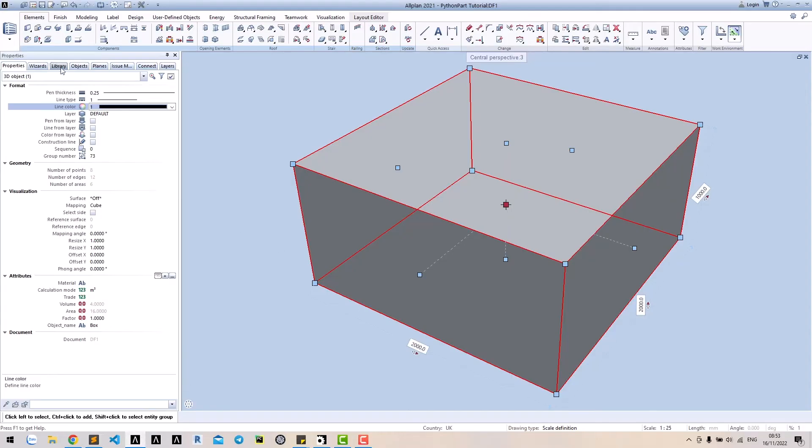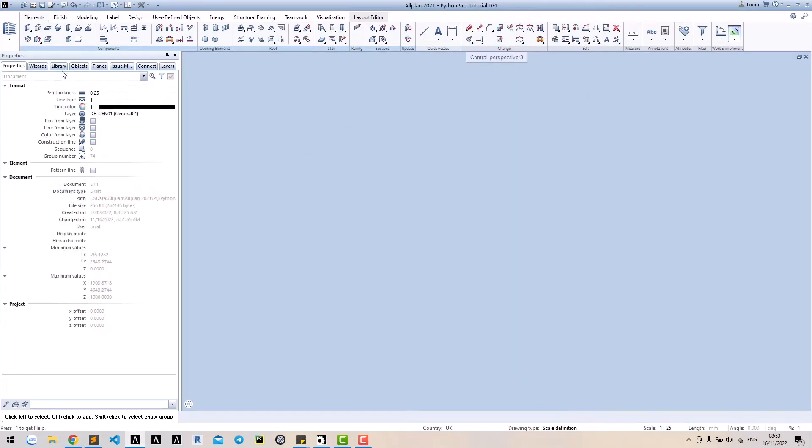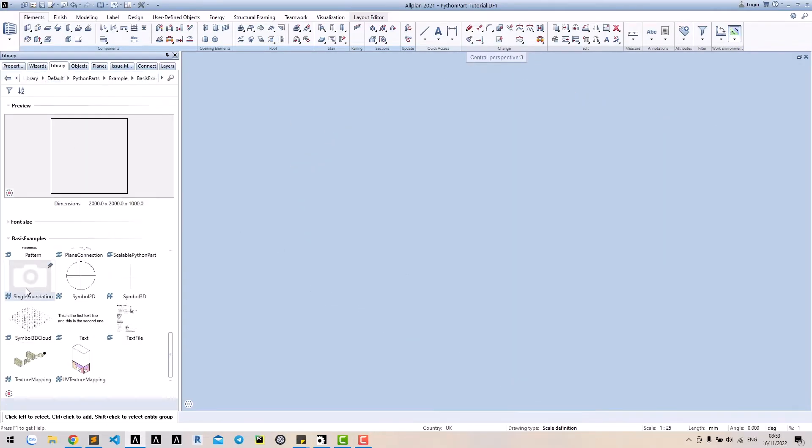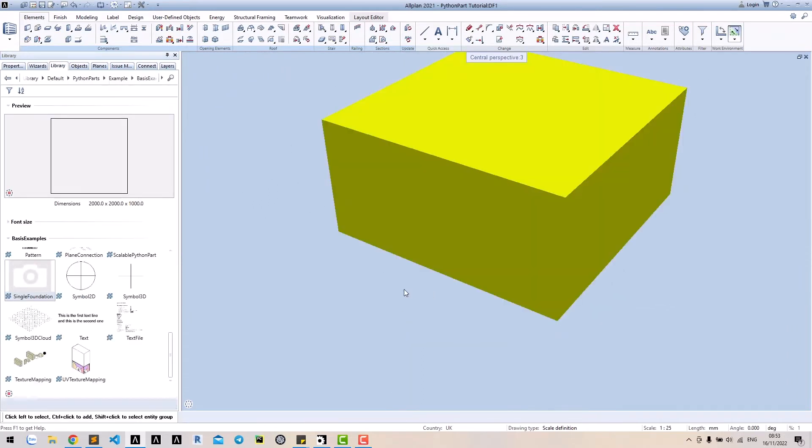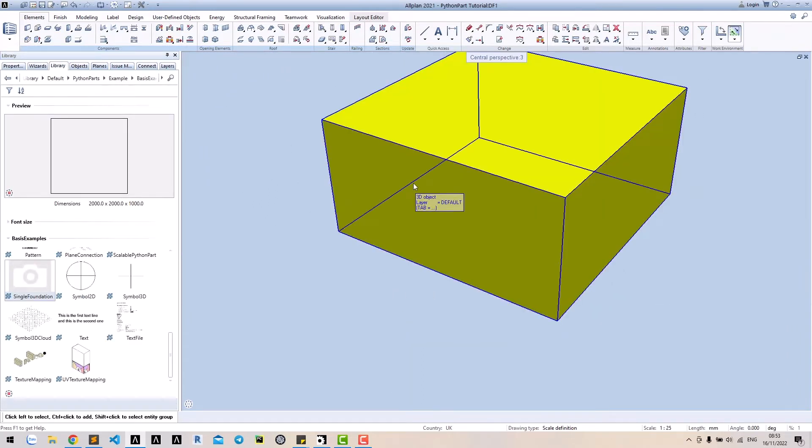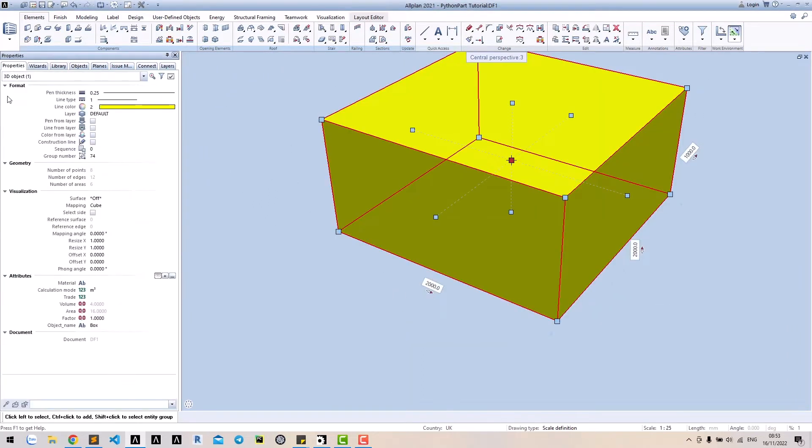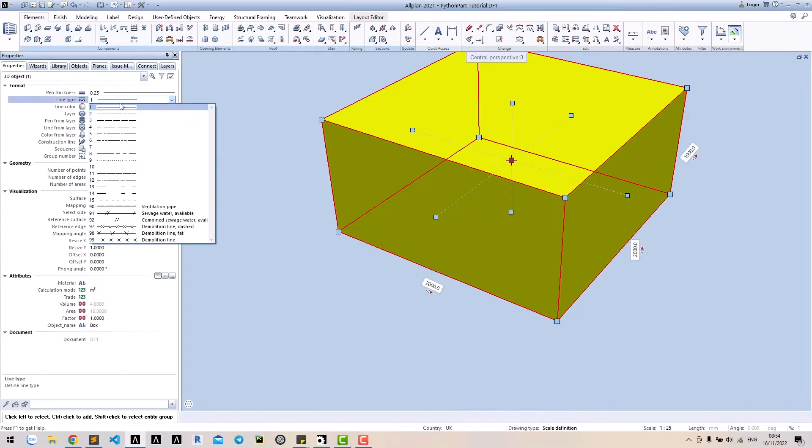Run the Python part again. Now, our foundation has been added yellow color. Similarly, we also have ID for light type and pen.